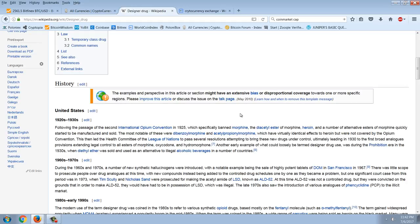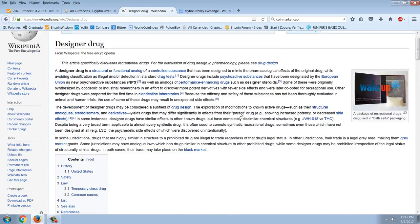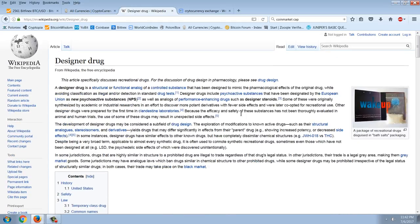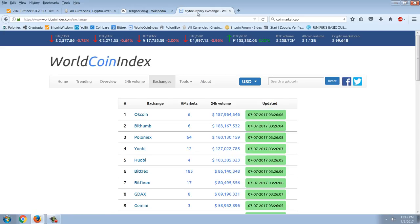This then has led the Health Committee of the League of Nations to pass several resolutions attempting to bring these new drugs under control. So you can see at the very beginning of their attempts to control drugs, people were getting around them. So how is this relevant to Bitcoin? Well, it's relevant because that's what's happening with these cryptocurrencies.